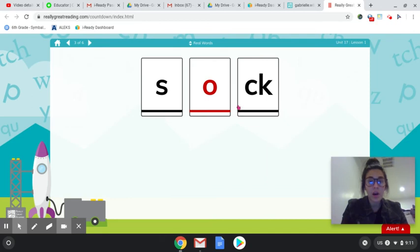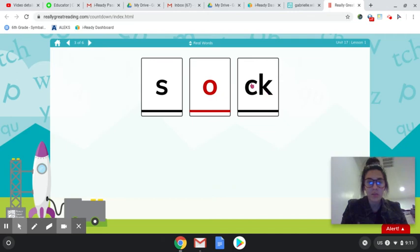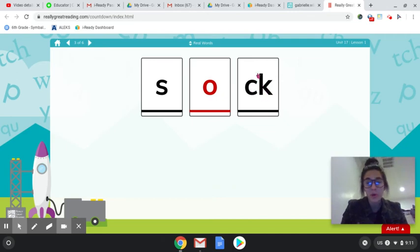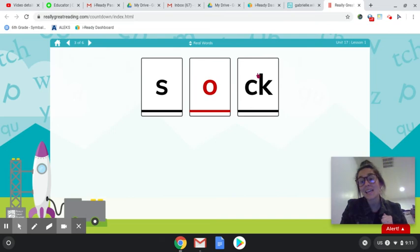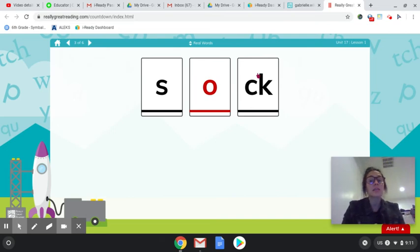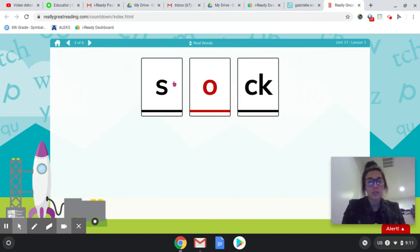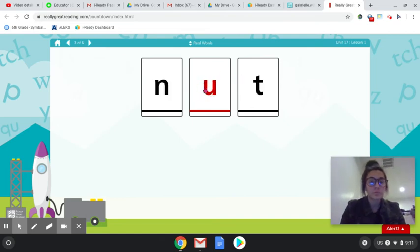S-O-CK, SOCK. Now we haven't really talked about this one too much because I don't feel like it's very important. But sometimes when C and K come together, they don't say K-K. They just say K. So S-O-CK, SOCK.